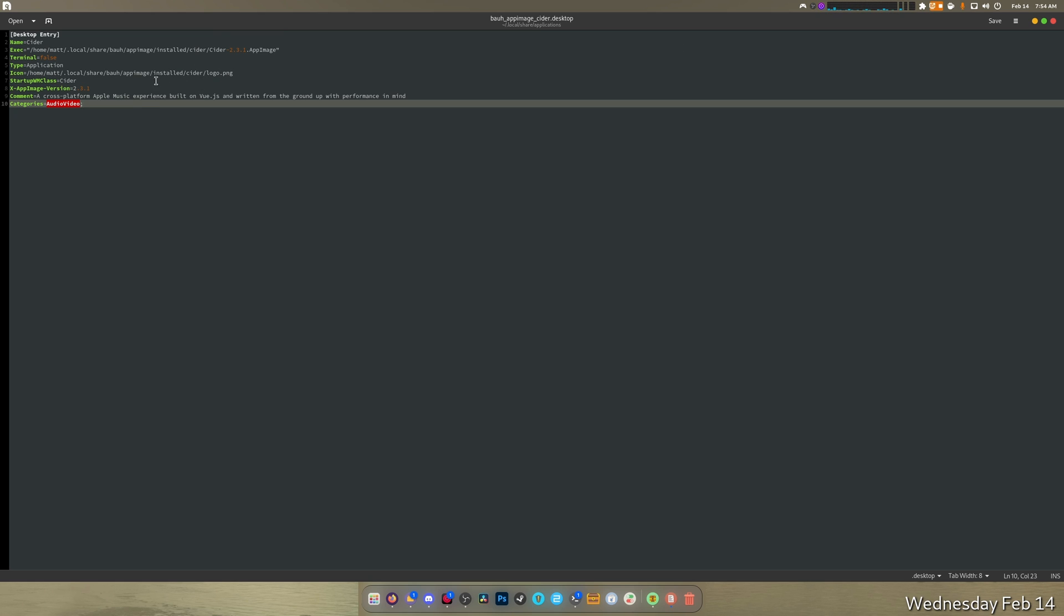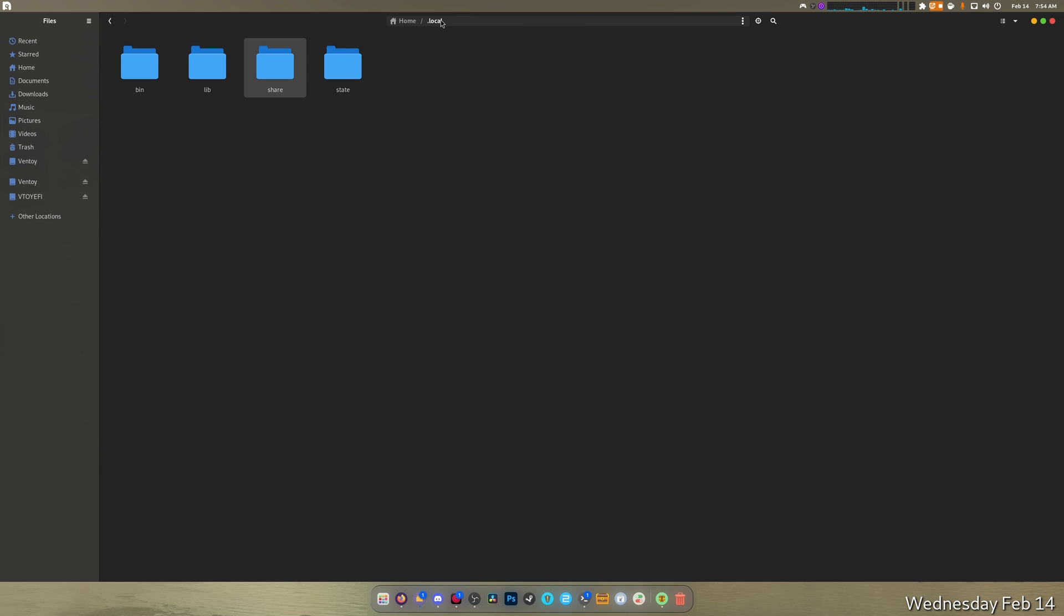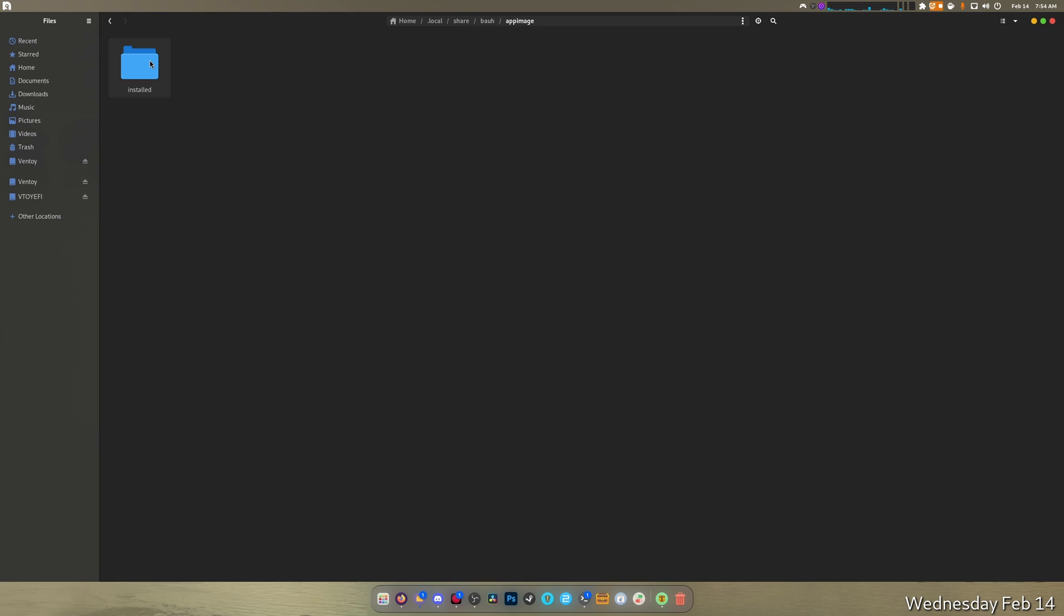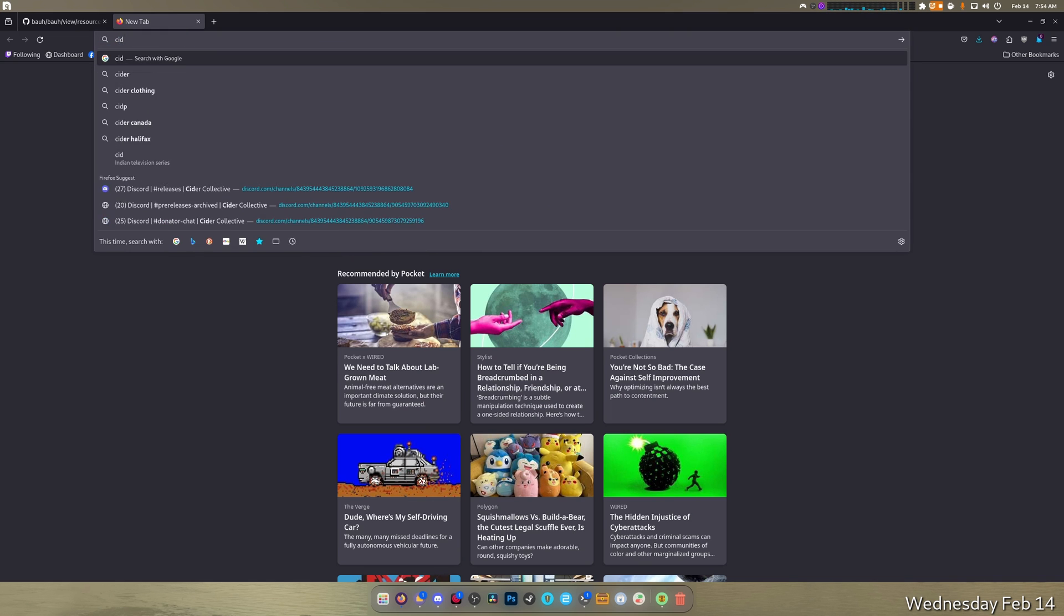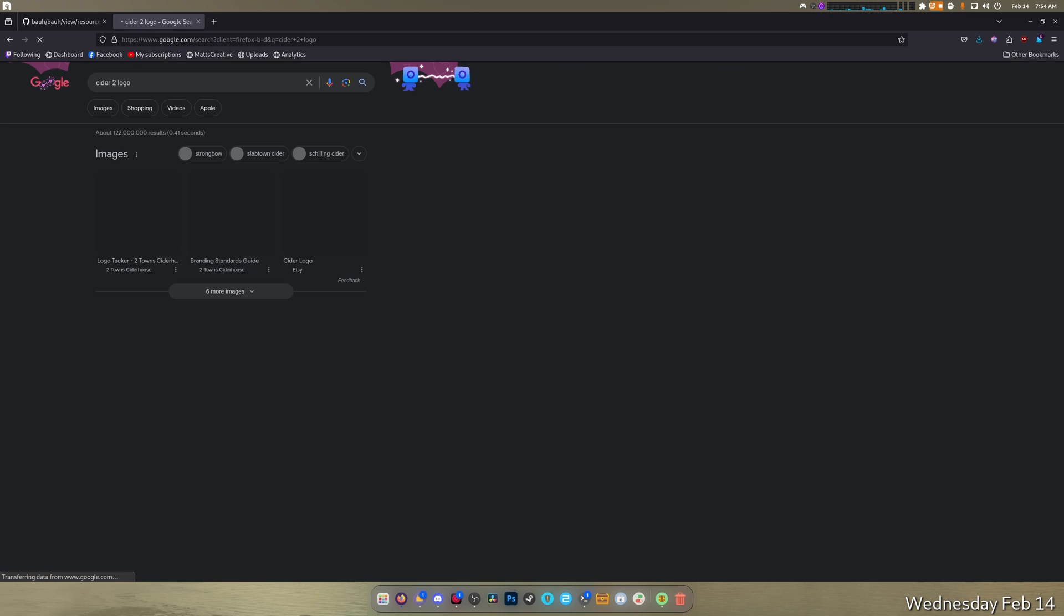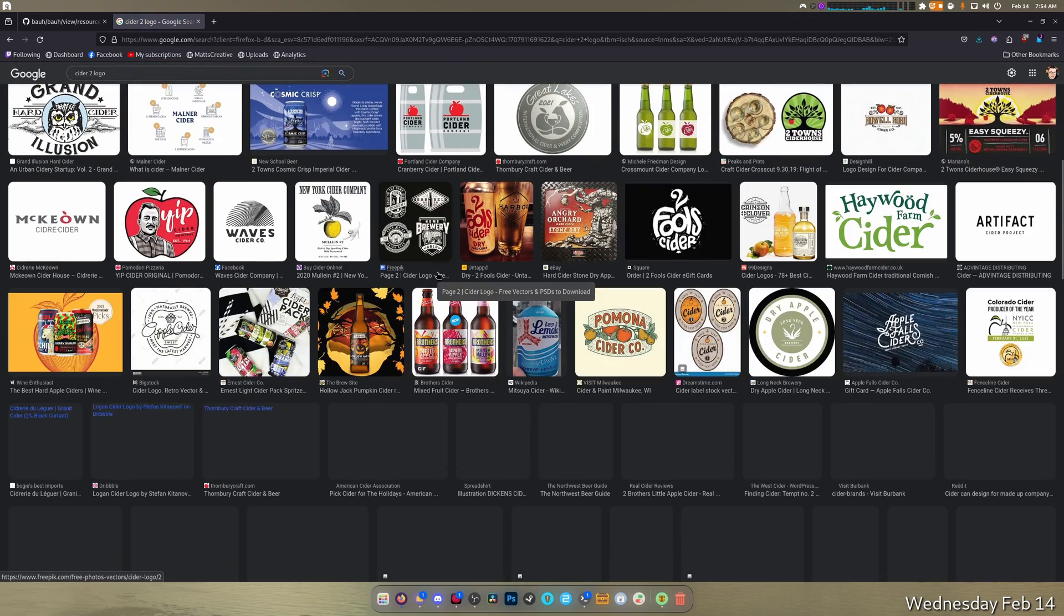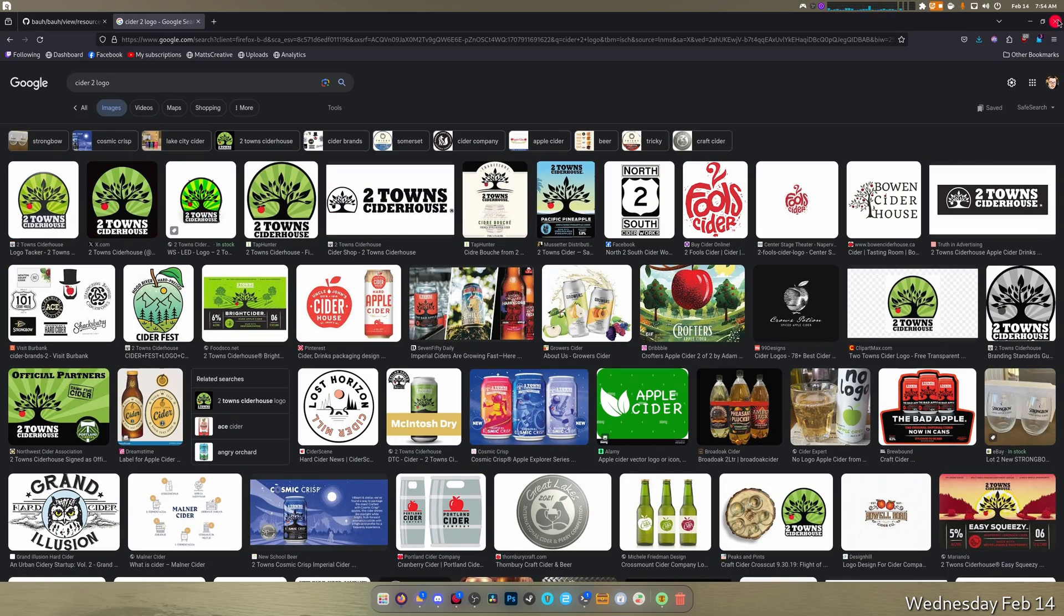We could technically replace the logo with its real logo which is supposed to be this purple one here. Local share, app image installed, Cider. So it pulled that one out. But that's the real one right there. I wonder if we can grab the real one. Let's see, Cider, logo... no there's no way I'm finding that original logo. I did make a better logo once though. I wonder if I still have access to that logo. Where am I? There I am. I'm gonna try to find it real quick.